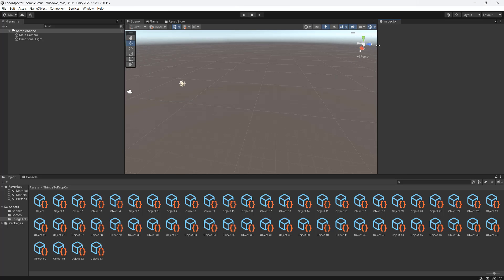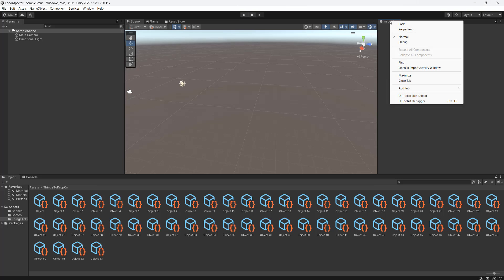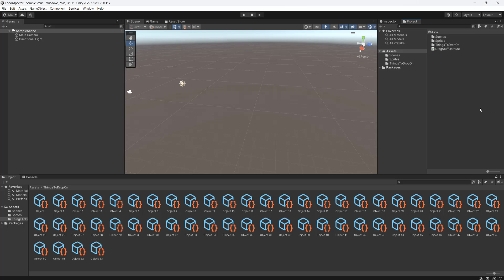Next, you're going to want to right-click on the Inspector tab here, go to Add Tab, then click on Project. We have now opened another project window so we can browse through our assets folder.